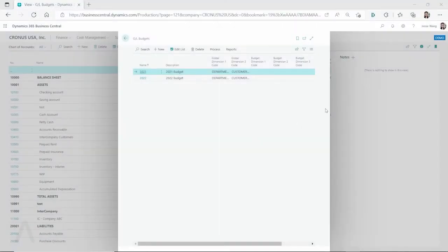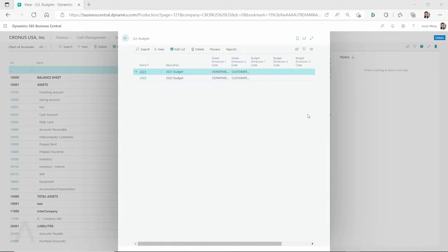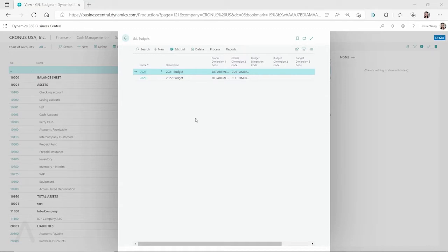Hello, everyone. In this video, I want to talk about the GL budgets in Dynamics 365 Business Central, and I would like to focus on the capability of Business Central to manage multiple GL budgets. It's not about how you can import budgets. We can create another video to go through the import and export of budgets, but it's not the focus of this video.